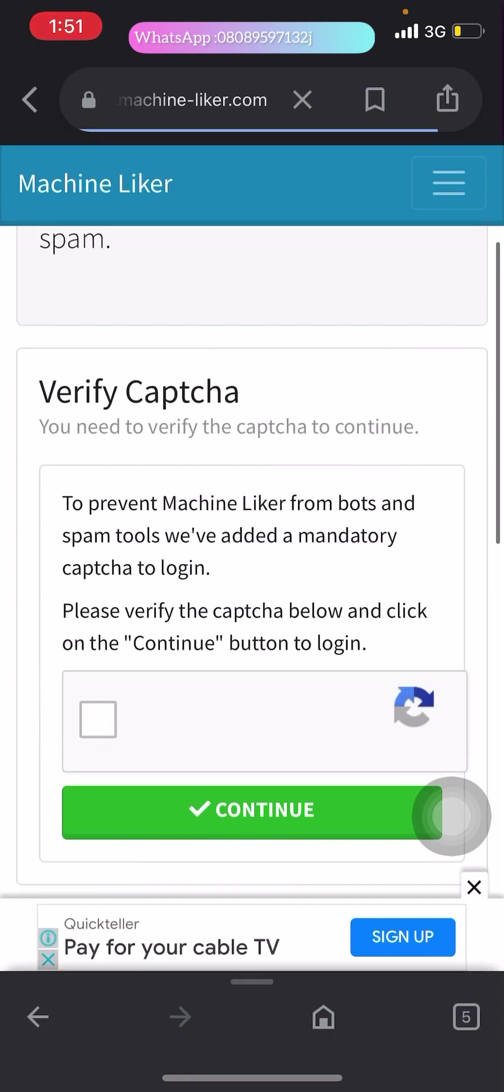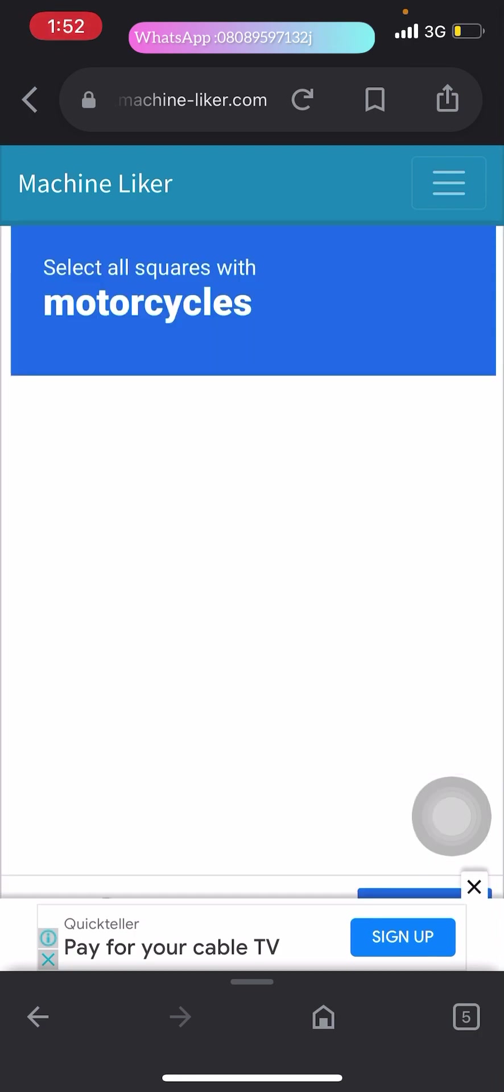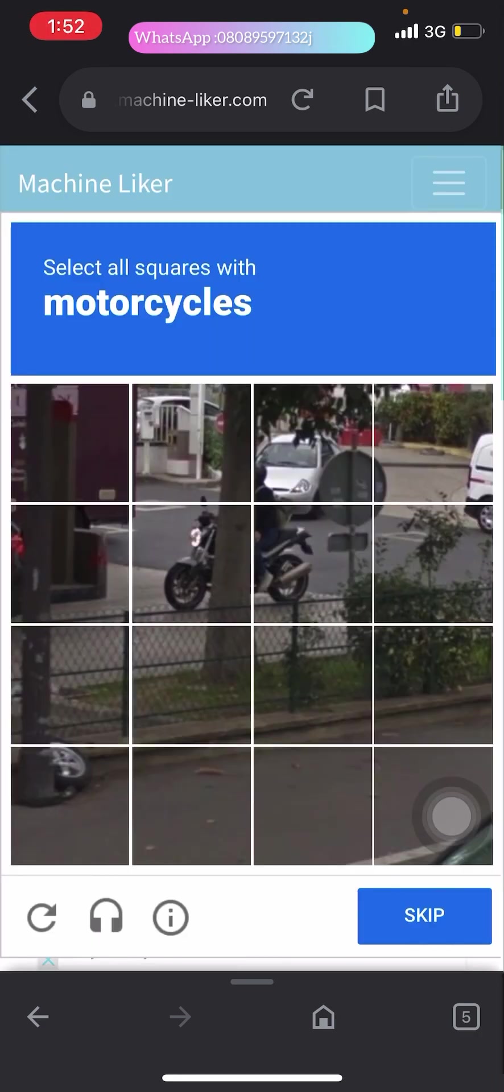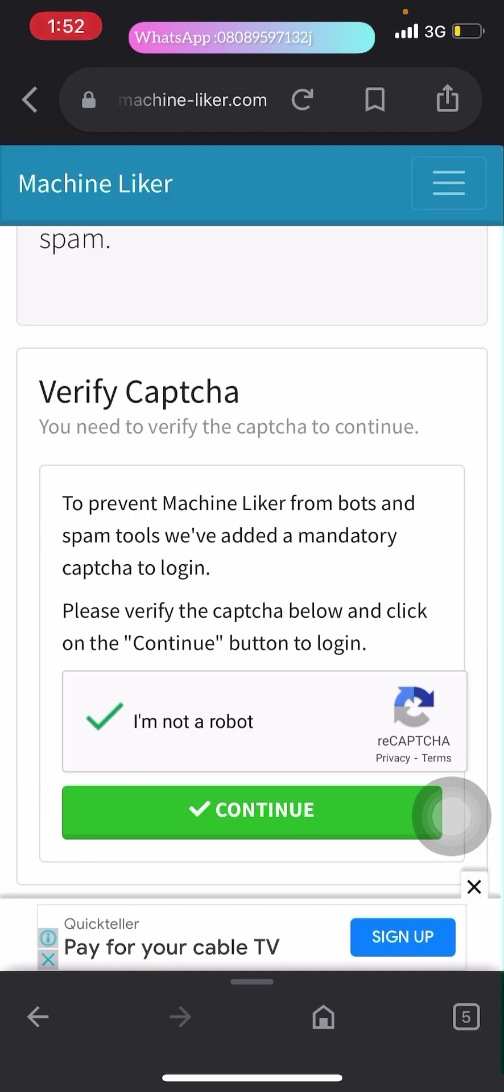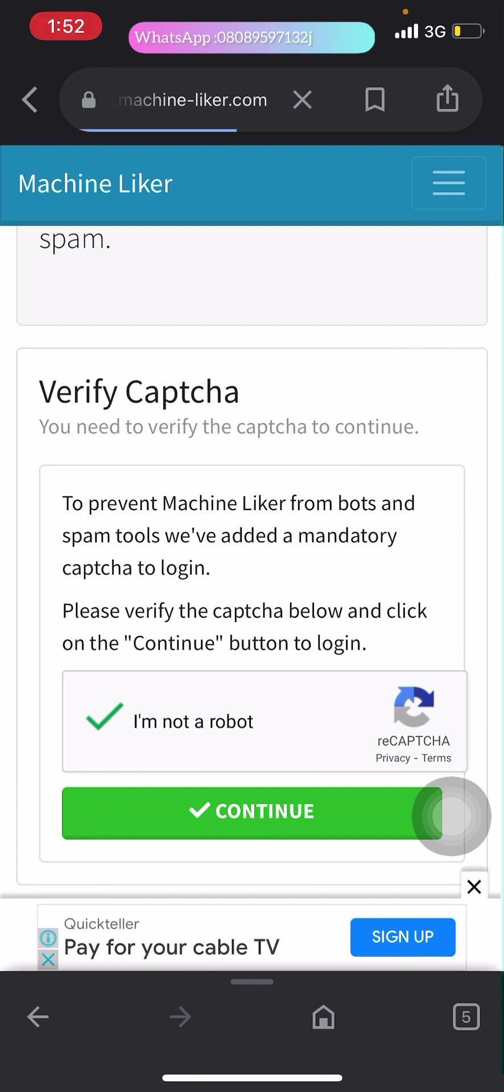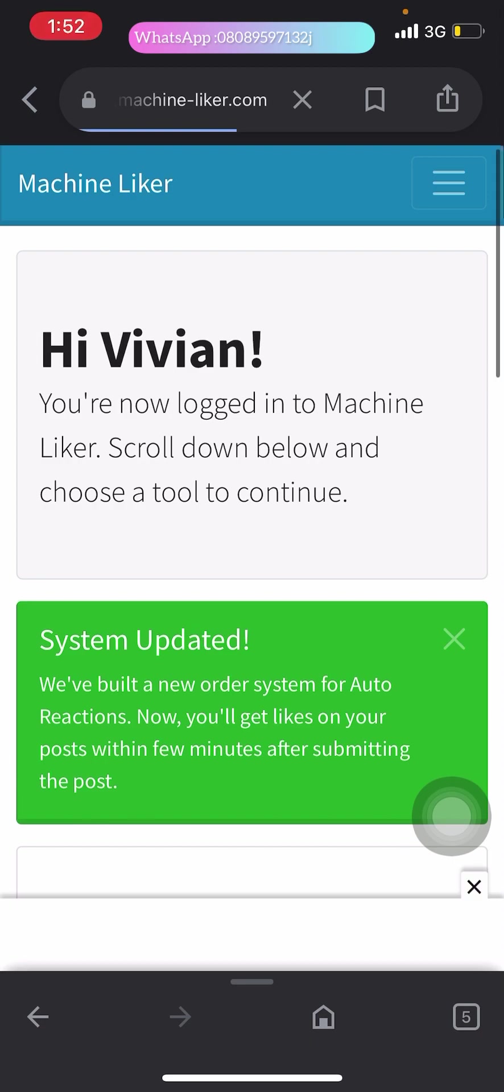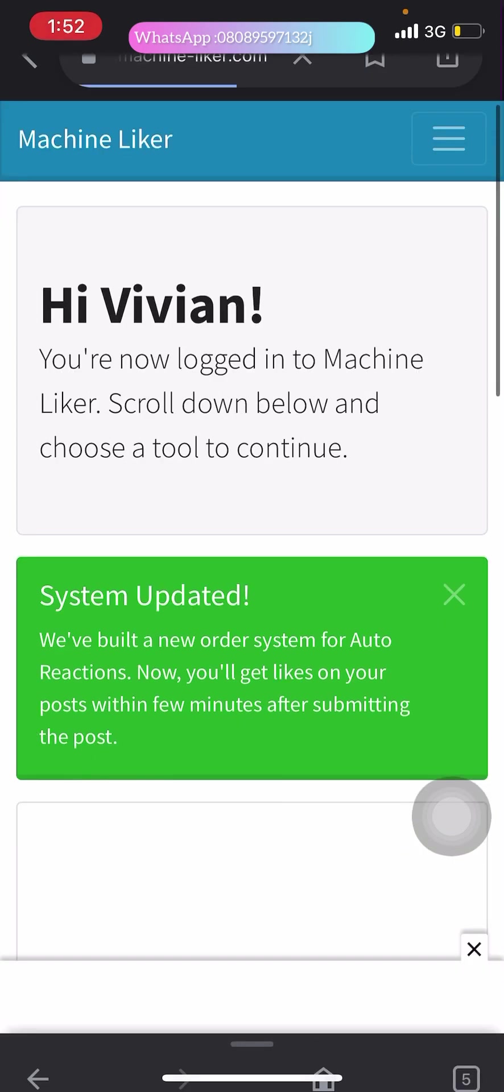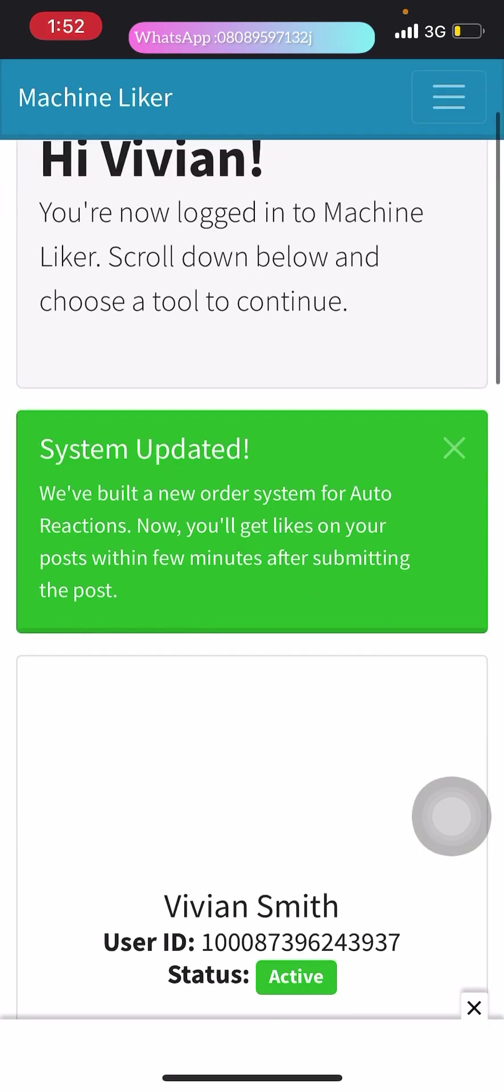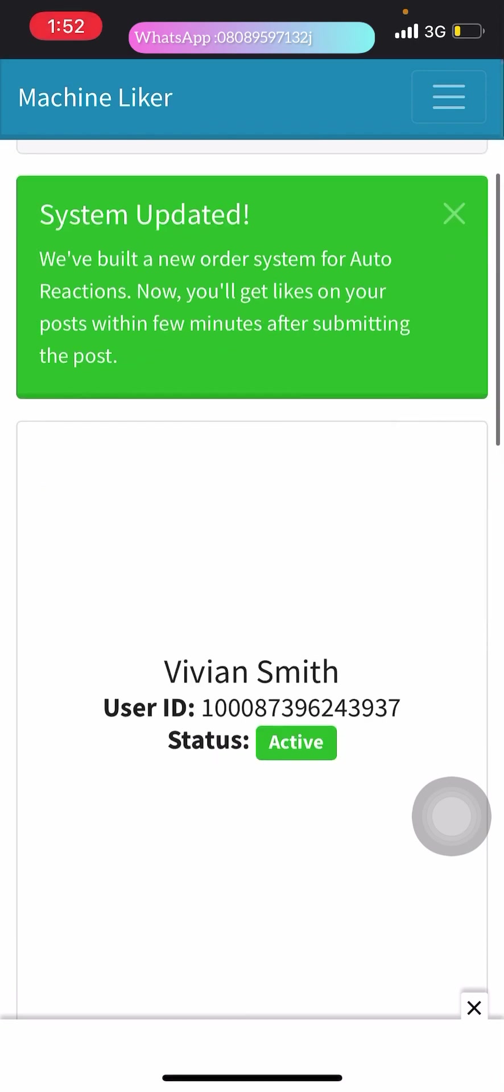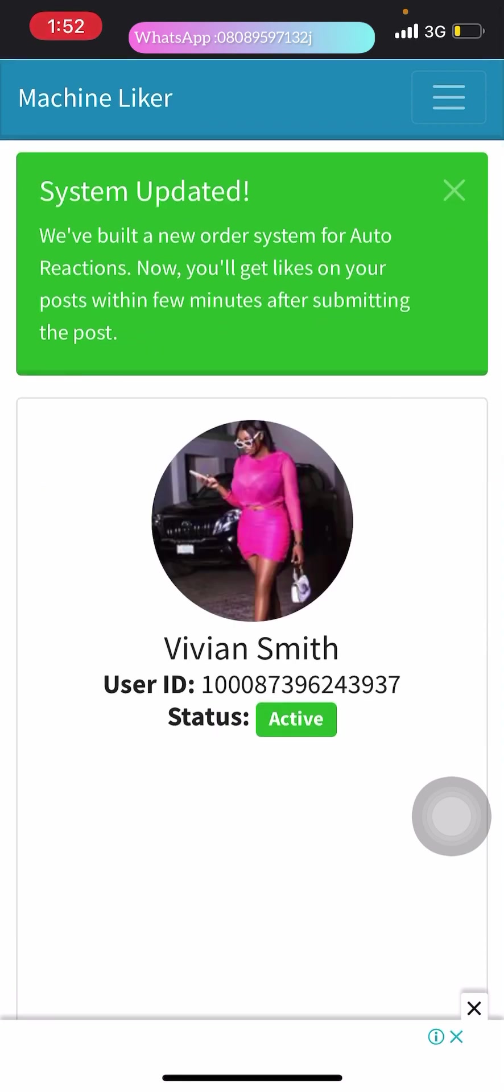Verify this captcha. Yeah, it's loading. Motorcycle. Now click verify. It's going to continue. It has been logged in. Now you can see Vivian Smith.